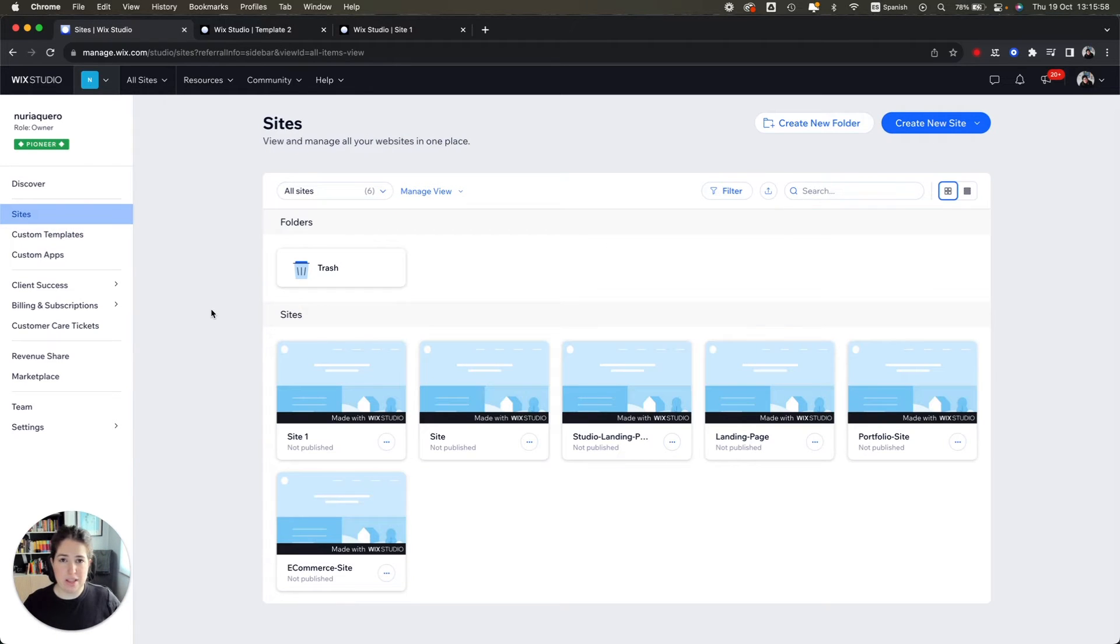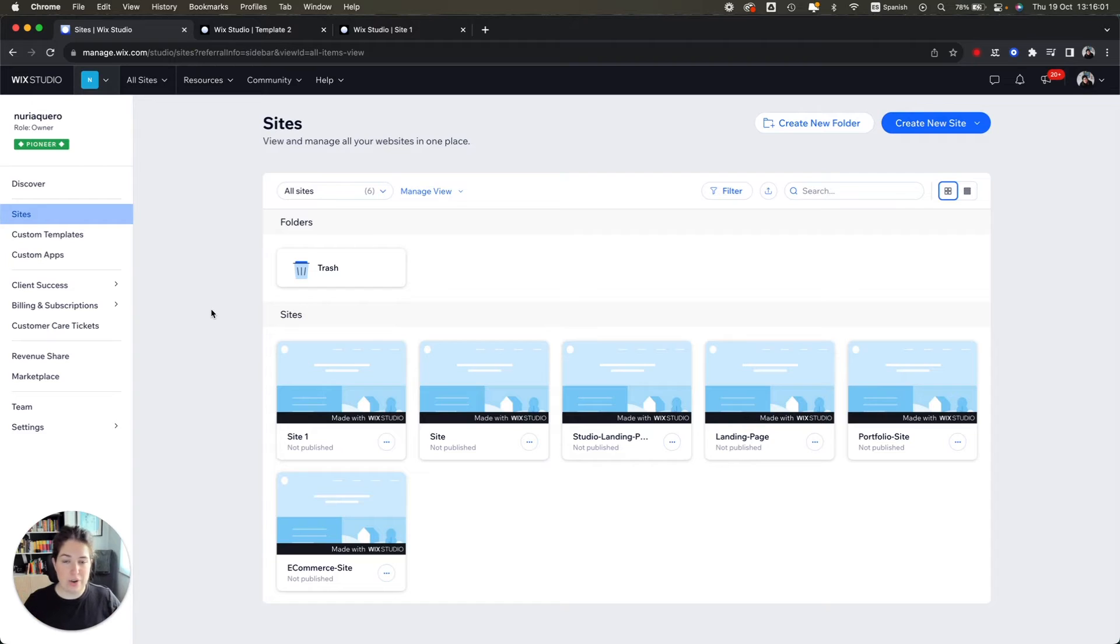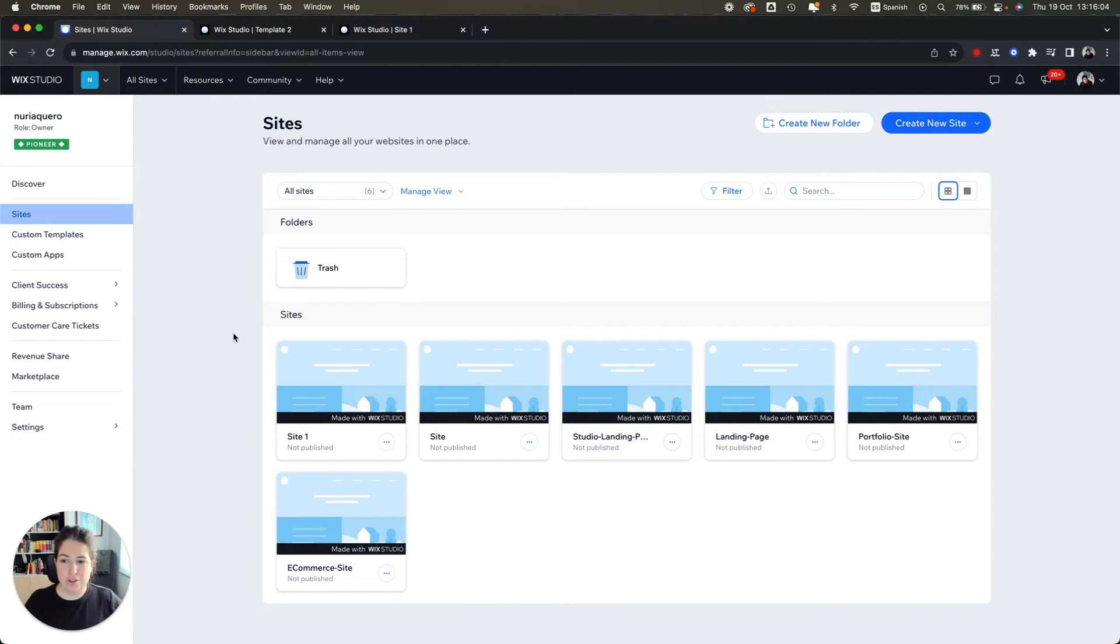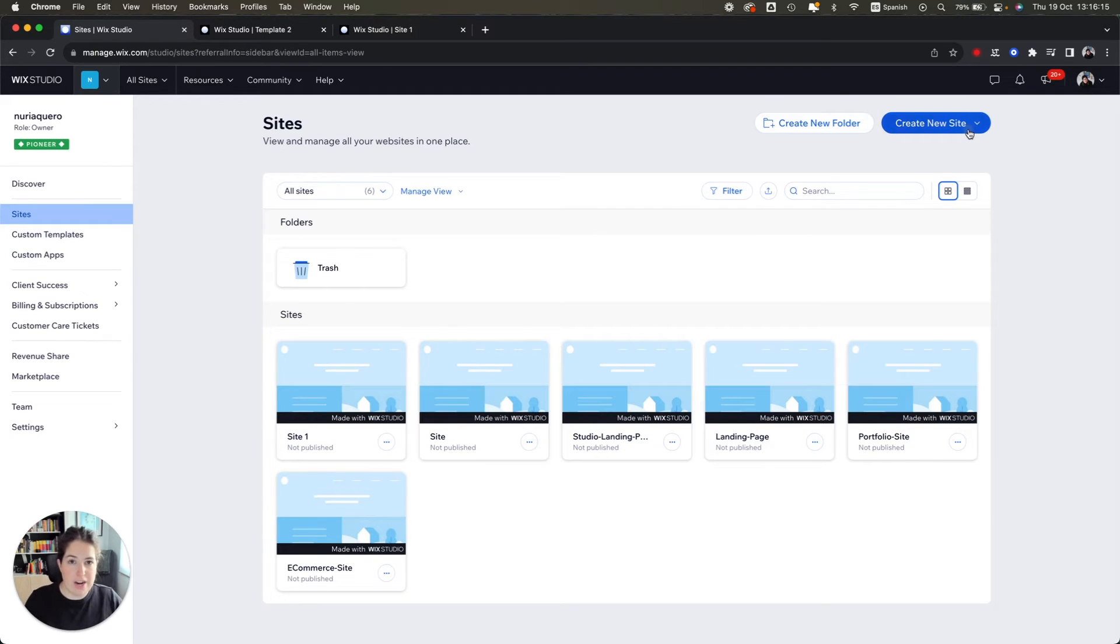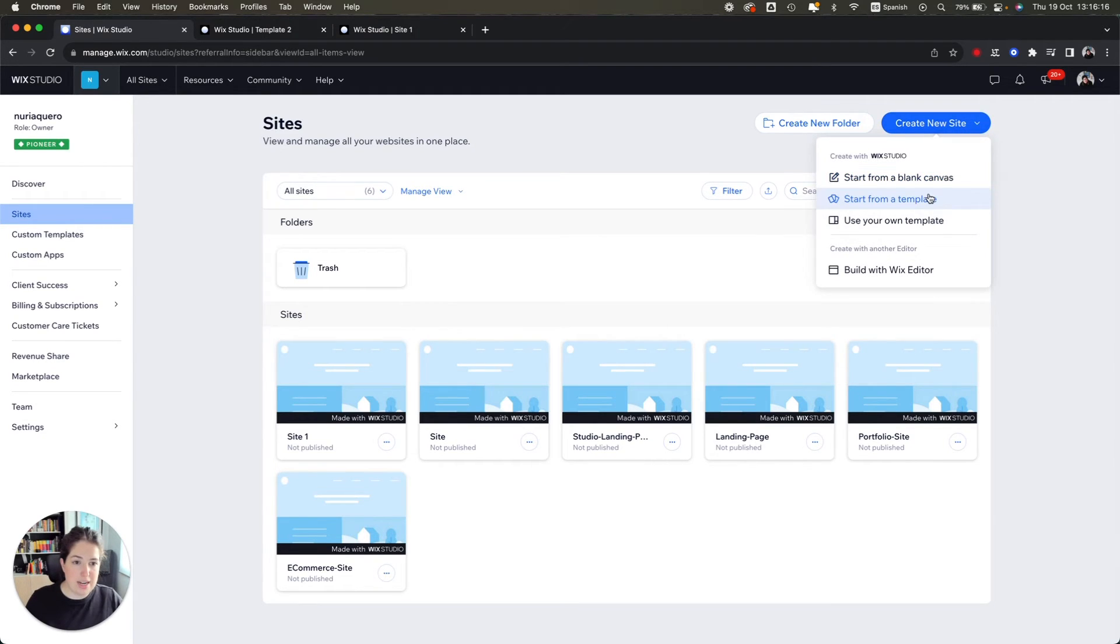As mentioned in a previous video, something that is really cool about Wix Studio is that you don't need to create a site from scratch. Obviously you can use the one that we created, but you can also use templates that Wix has already created.